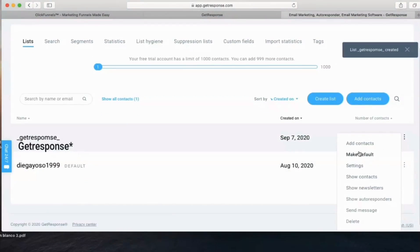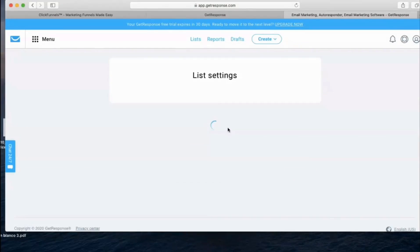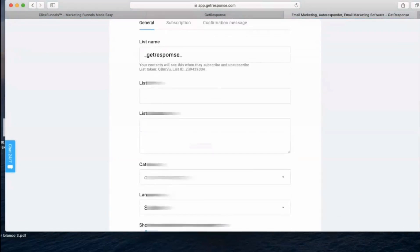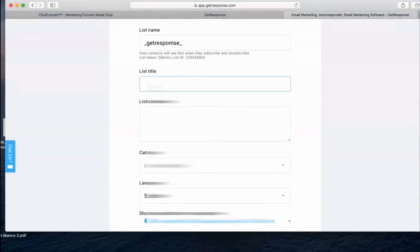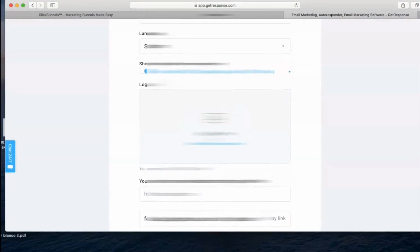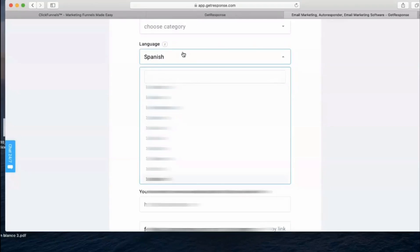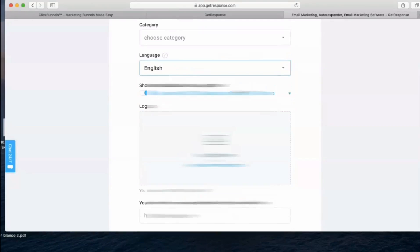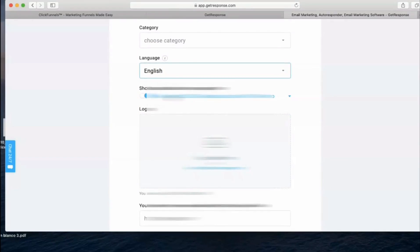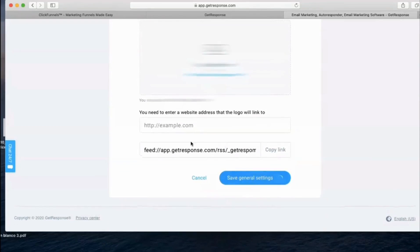Click on Settings so you can see your list setup. Under List Settings, you can put a title for your list. Set the language — I'll put English — and here is your address. You can decide if you want to show your address in the footer of the message. I'll click 'No' and save the general settings.